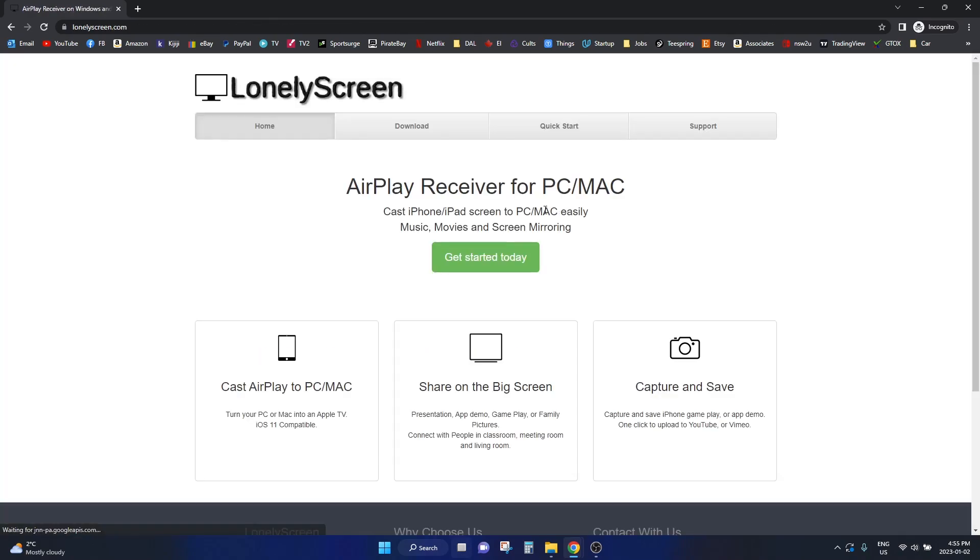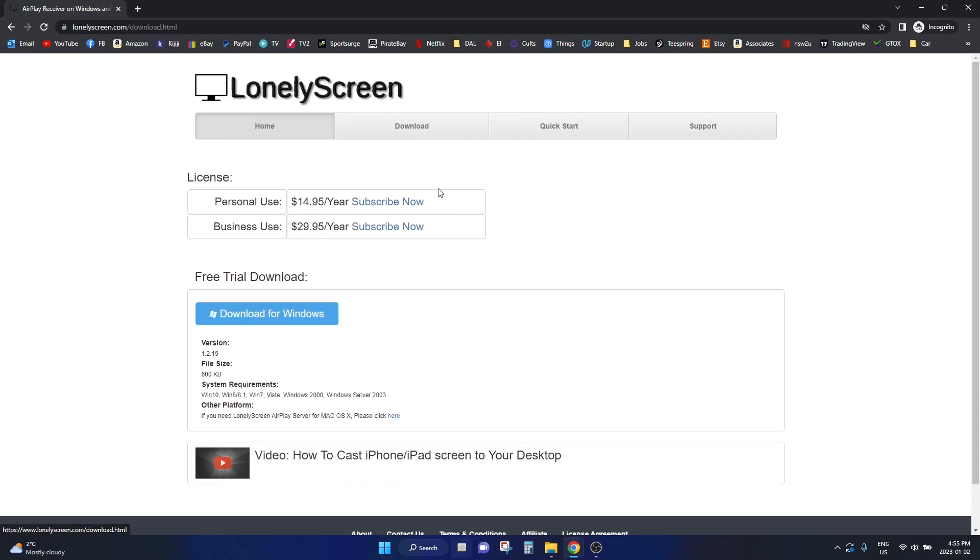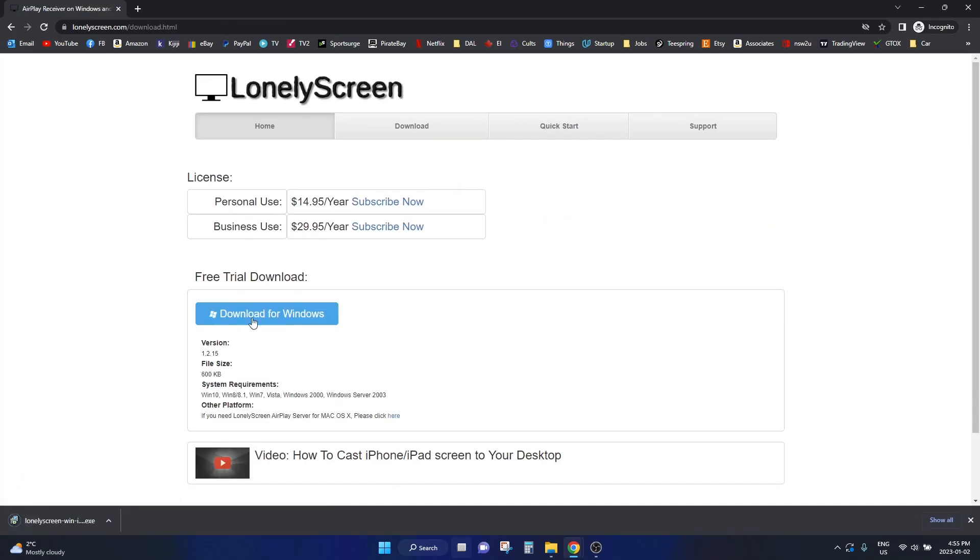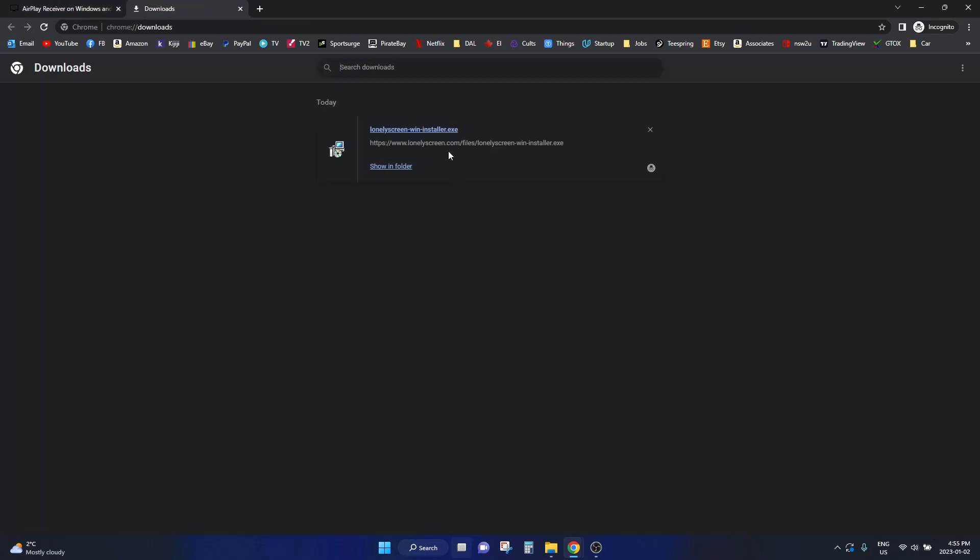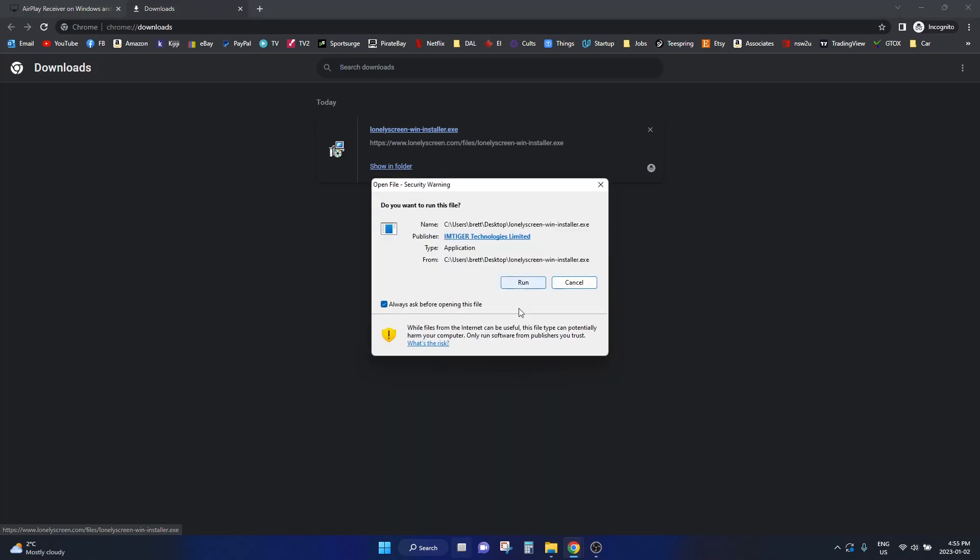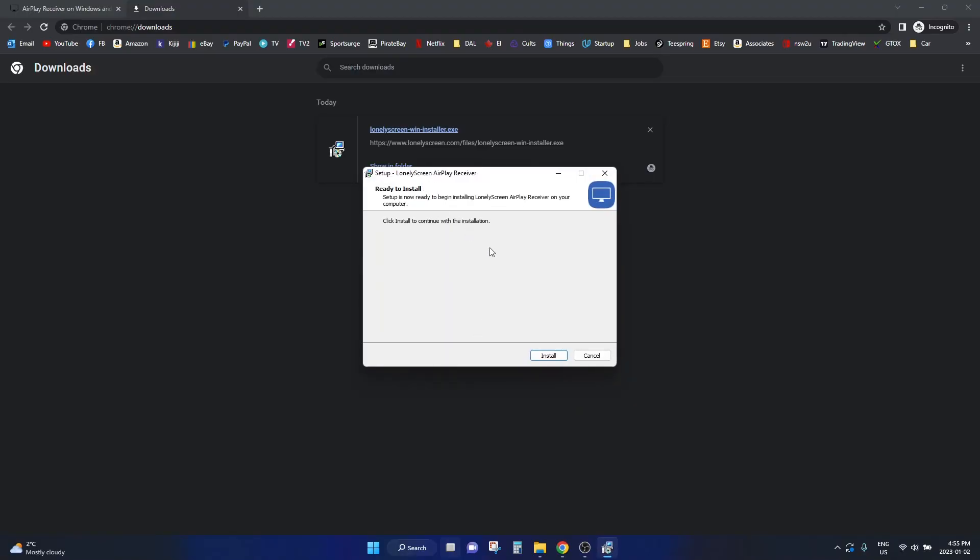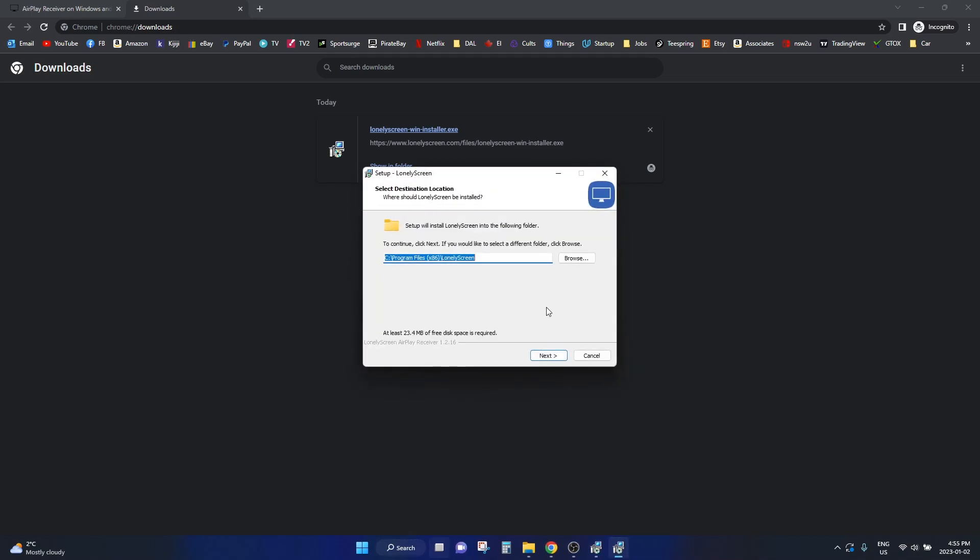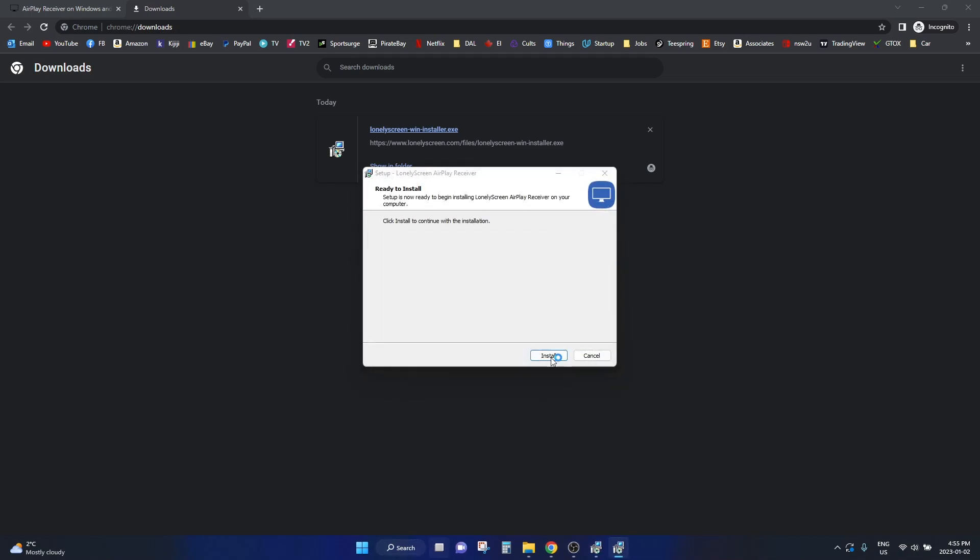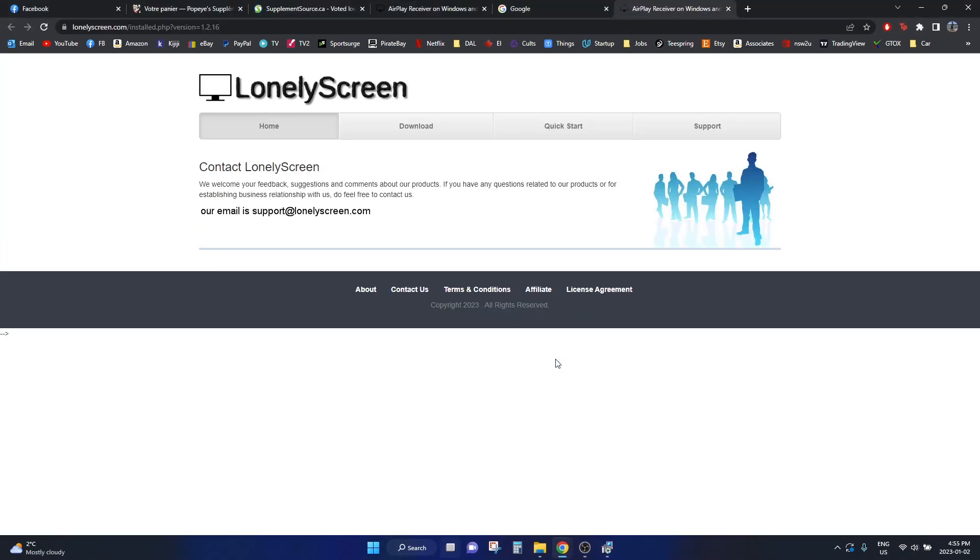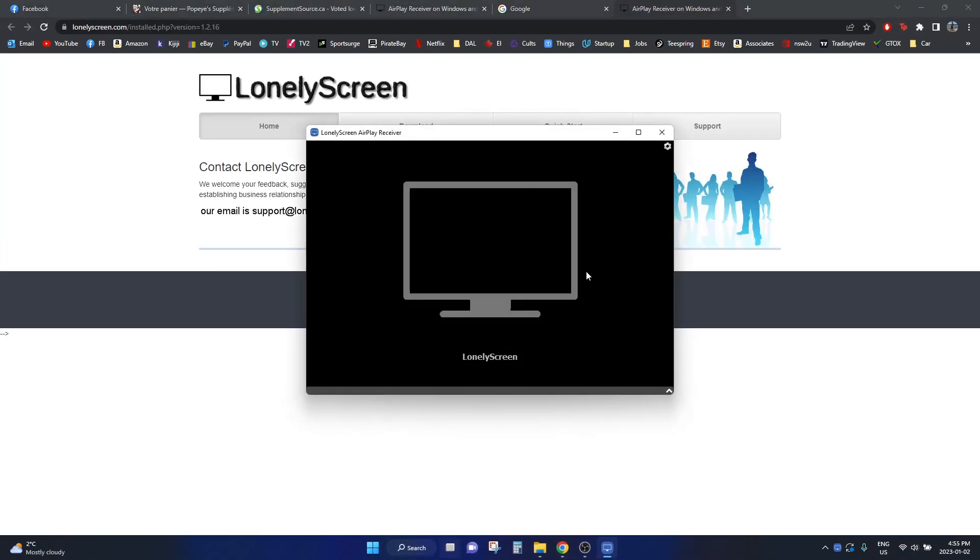At the top, click on the download button and then click on download for Windows. Once it is downloaded, click on install and run. It should only take a second. Click on install and go through the installation page, and that is it. That's all you need to download and install.